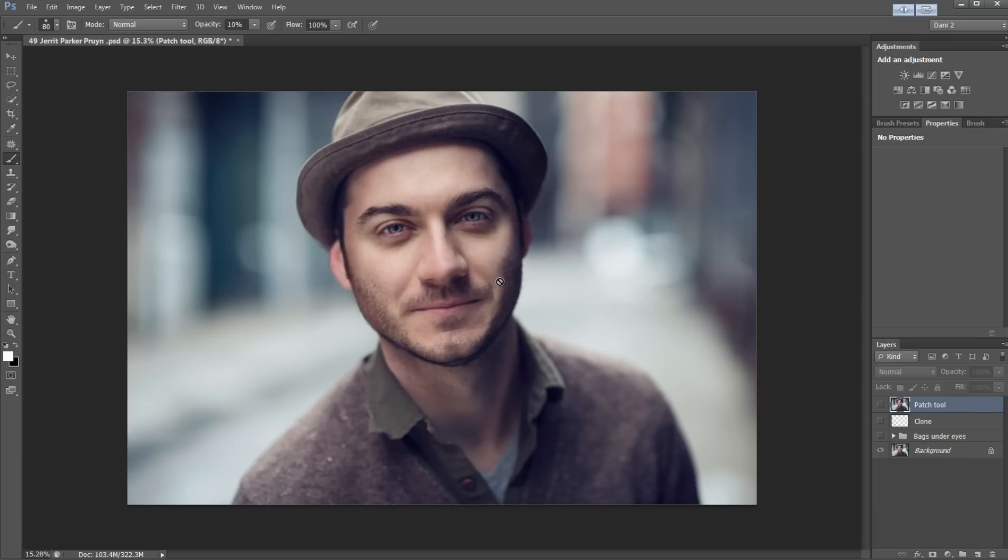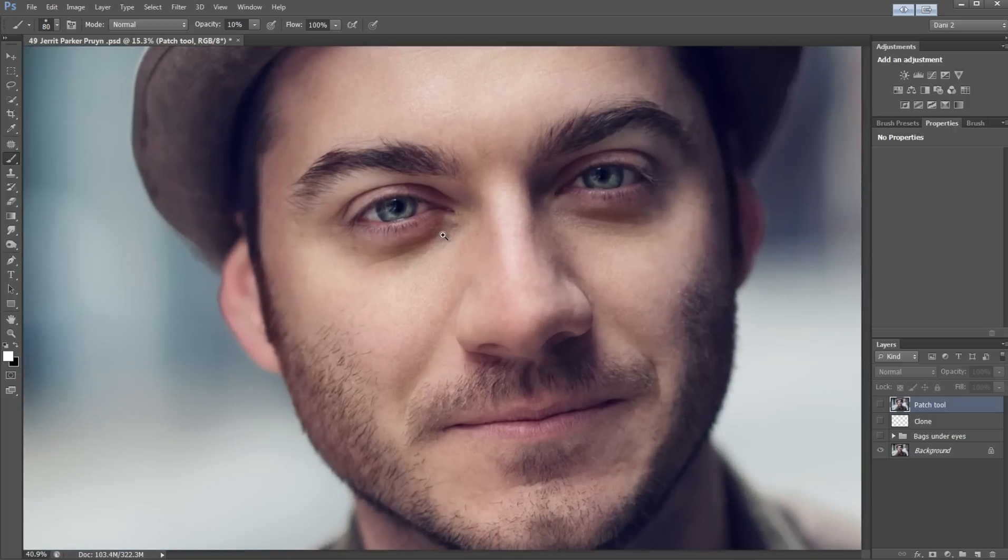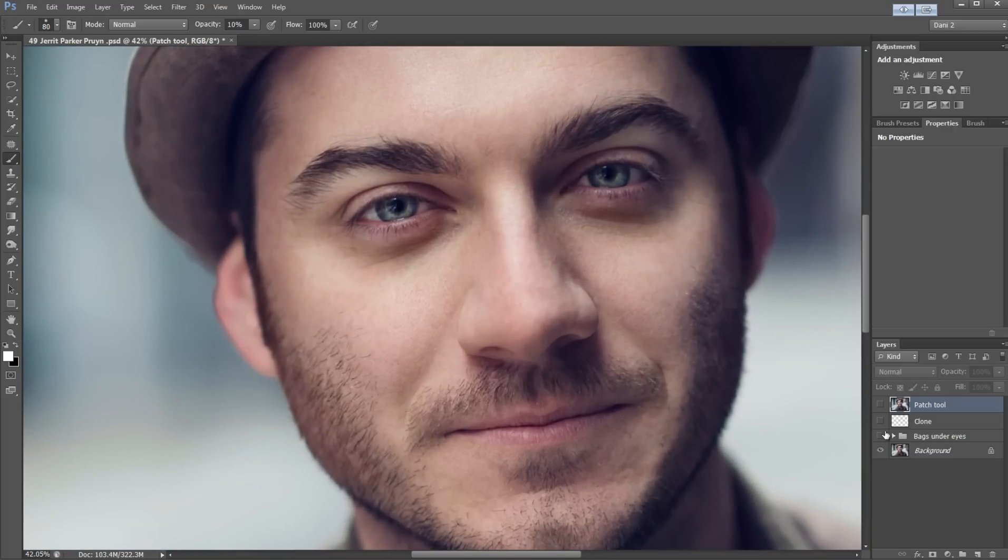In this tutorial I'm going to be showing you how to remove bags from under the eyes and take your images from this to this in a matter of minutes.